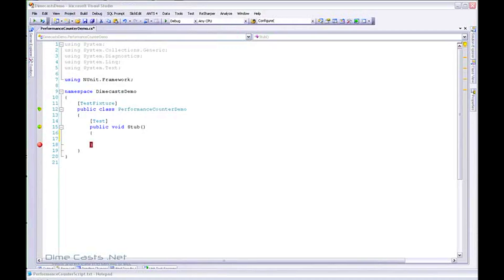Hello and welcome back. In this episode, we're going to take a look at how we can create and use custom performance counters within our application. The ability to create a custom performance counter is built into .NET, and it's pretty easy to do. The Windows operating system comes with a utility called Perfmon, which allows you to take a look at performance counters and the measurements of those performance counters in real time within your operating system.